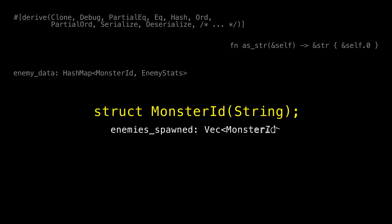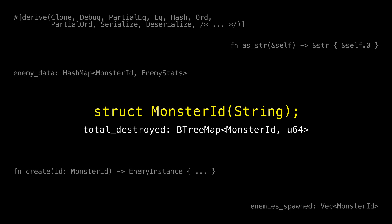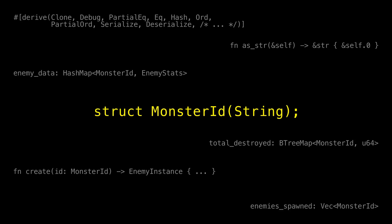I want to store these in a big Vec of all enemies I've ever spawned — I'll be appending to it and cloning MonsterIDs into it as the game runs. I also need a function for creating an actual enemy from a MonsterID, which probably involves cloning MonsterIDs into the enemy instance. And lastly, I'm storing stats in a BTreeMap from MonsterID to the number of times I've destroyed that monster, using MonsterID as a key because it implements Ord. This shows how a basic type can proliferate through your entire system, and the cost of cloning starts to matter.